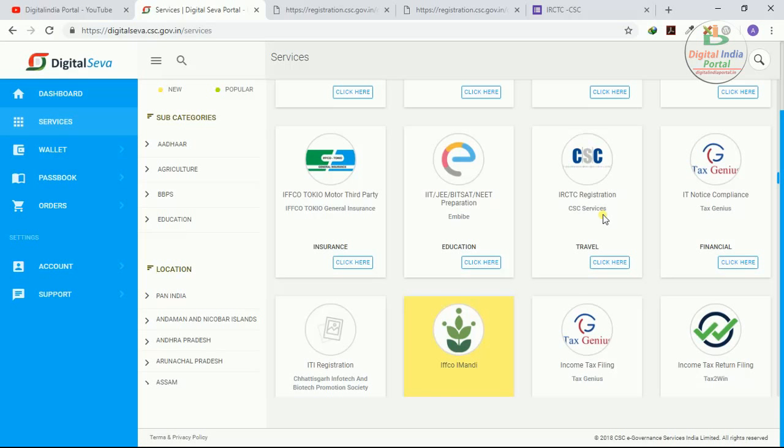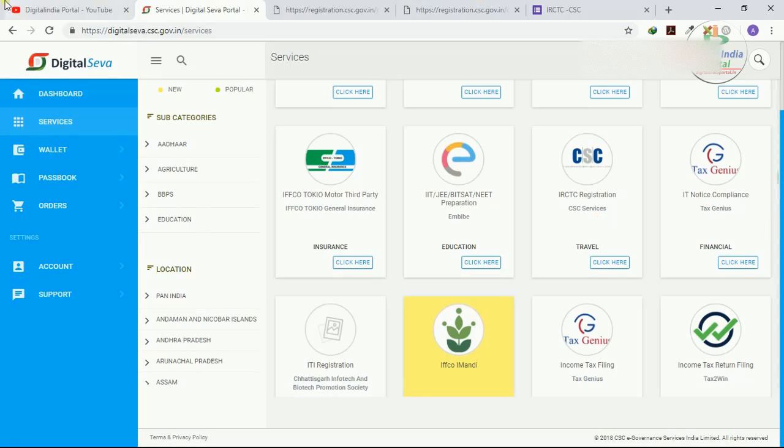Now CSE Governance Services India Limited has provided a Google form. Many are really facing issues related to CSE IRCTC registration or train ticket booking or login issues. So all kinds of these issues will be resolved by using this Google form.